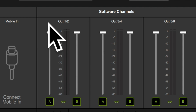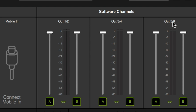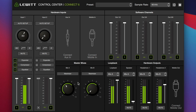Then we have all of those faders and meters for our software channels. Output 1 and 2 is going to be your main computer output unless you go into your audio settings and reroute that. Output 3 and 4, and 5 and 6, are going to be more useful for software like DAWs where you could set the output to those specific channels. And then you can do the exact same thing — increase or decrease the routing to mix A or B, link or unlink.